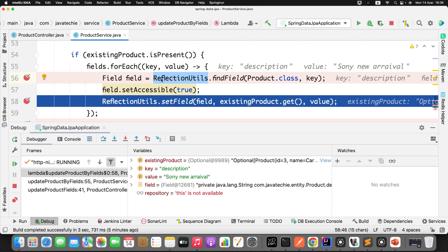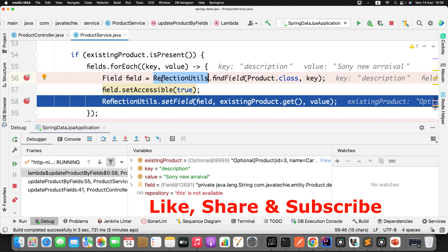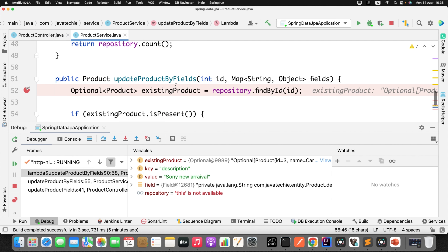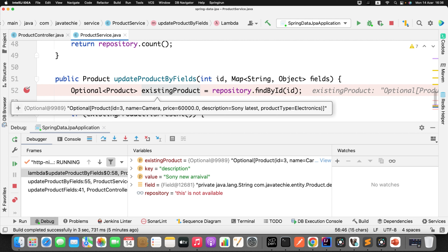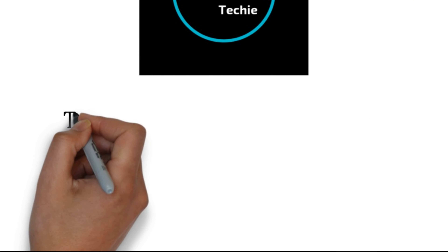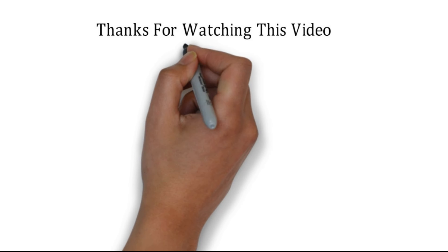I would strongly suggest using PATCH mapping when, for example, you have a form with 10 to 12 fields but you only want the user to update 5 or 6 fields. It's strongly recommended to go for PATCH mapping rather than PUT mapping. PUT will work, but you must pass all 10 to 12 fields as part of the request, which takes more time to process the payload and update the DB. It's good practice. I believe you are now in a position to decide when to use PATCH mapping and when to use PUT mapping. Do let me know in the comments if you have any doubts. Thanks for watching — see you in the next video with a new concept.